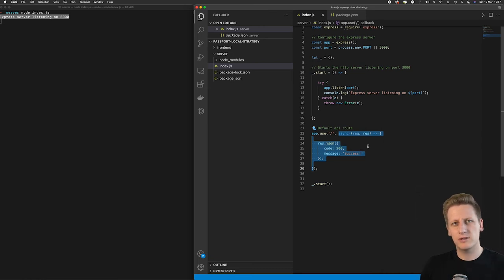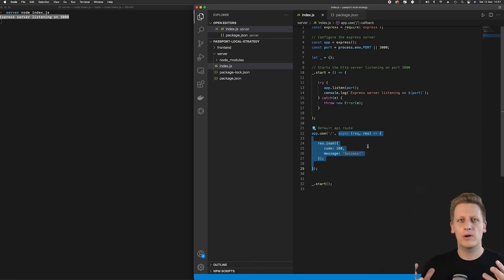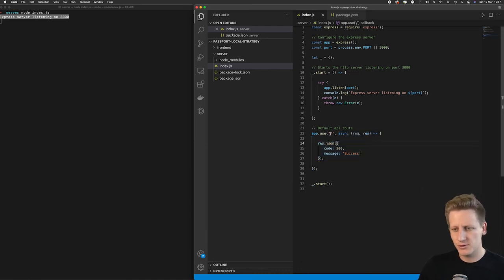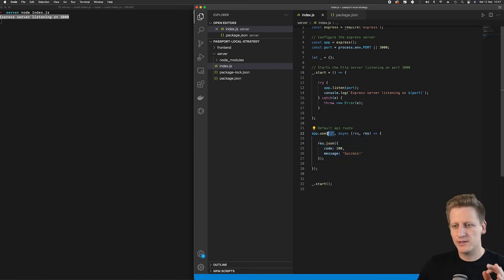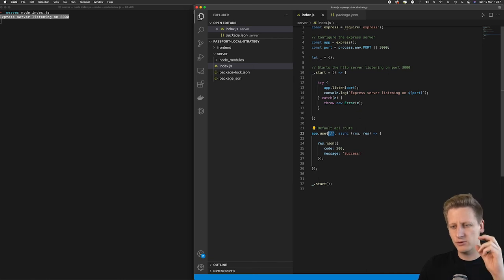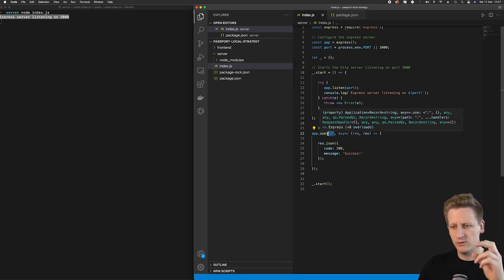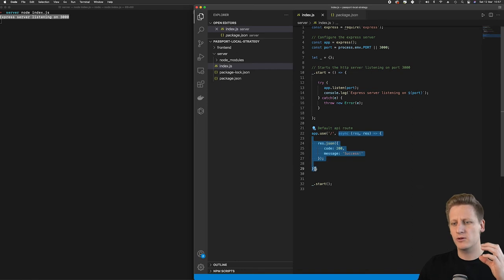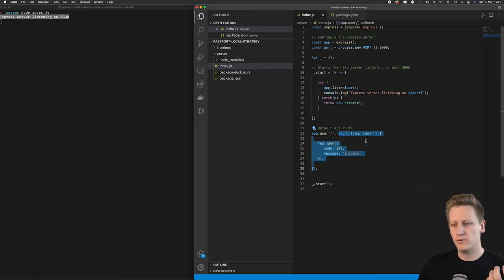So again, just to summarize: the first argument is the route that the user navigates to in the URL, and then the second argument is how we handle that request. You'll see that this is a function that receives two arguments - a request and a response - and this comes from the Express server.